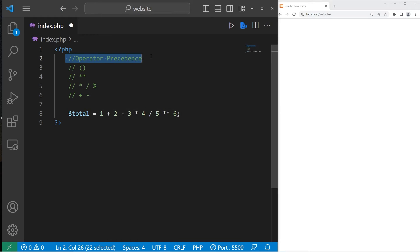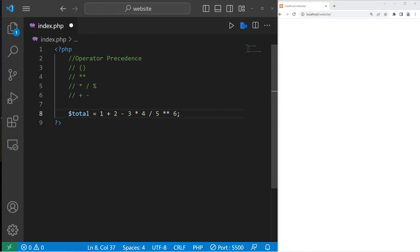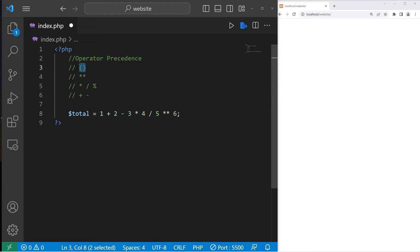Lastly, we have operator precedence. Given a complex arithmetic expression such as this example, in which order do we solve each part of this expression? We would begin with parentheses. Beginning from left to right, if there's anything within parentheses, we would solve that first.